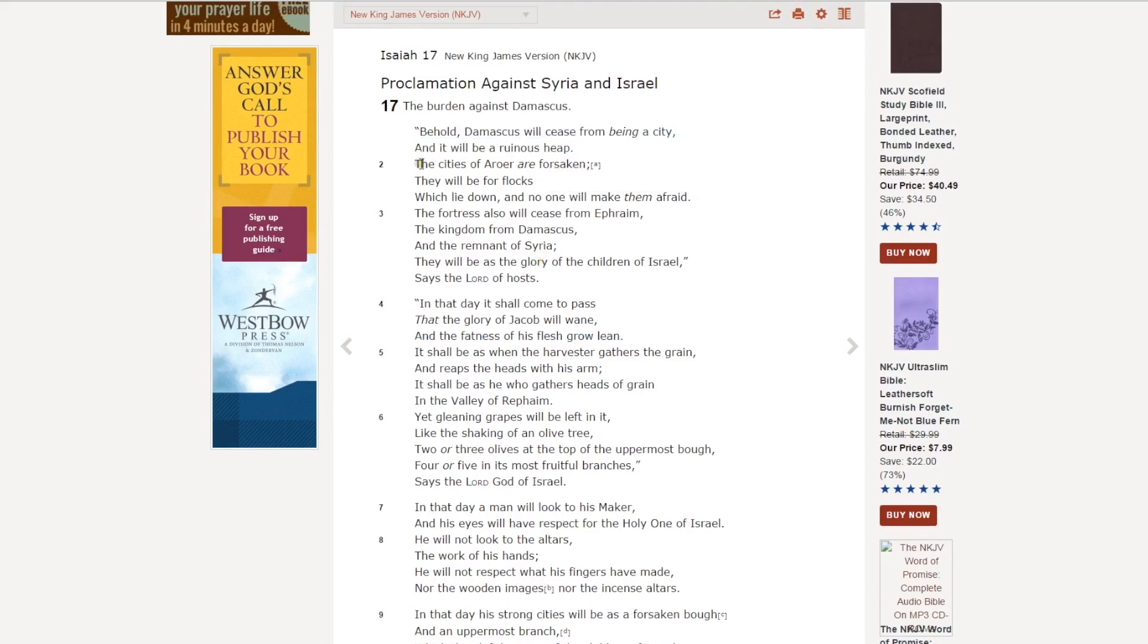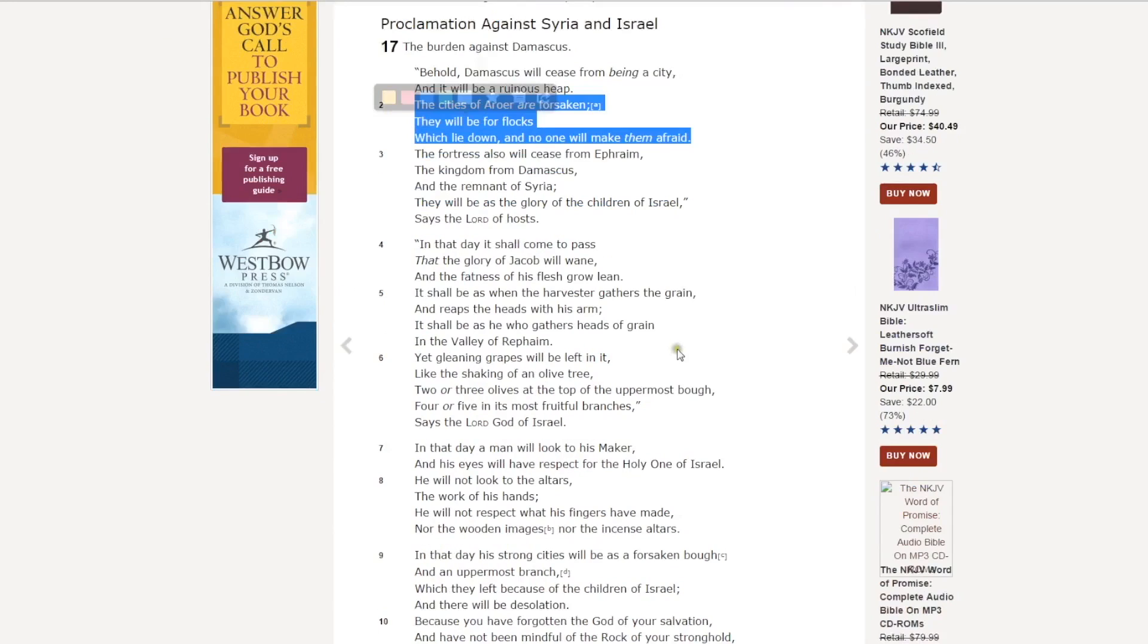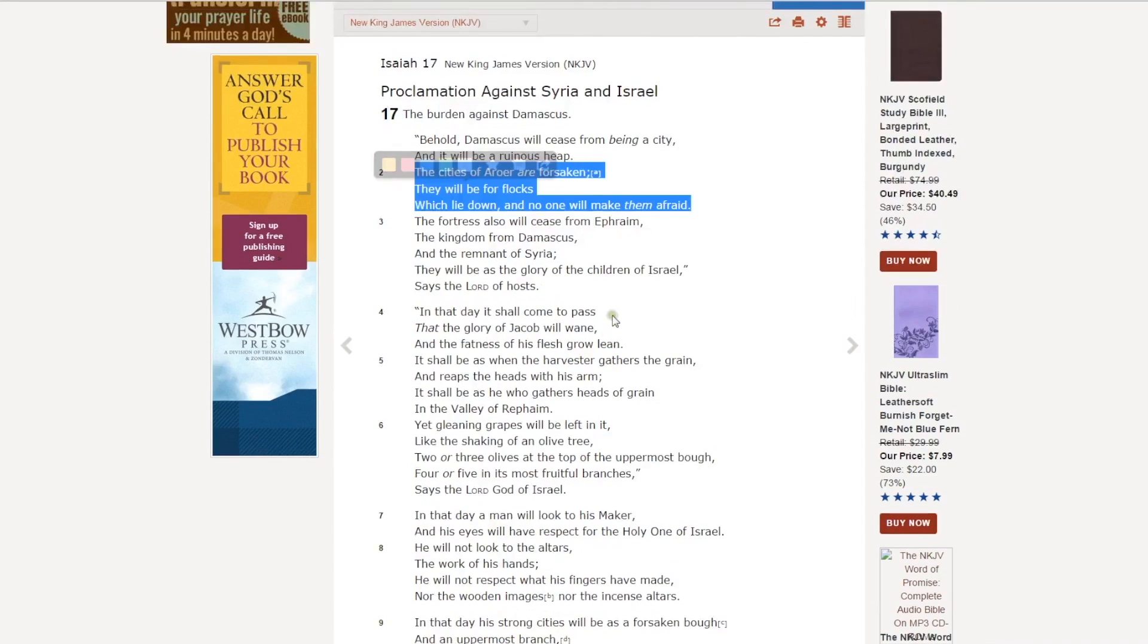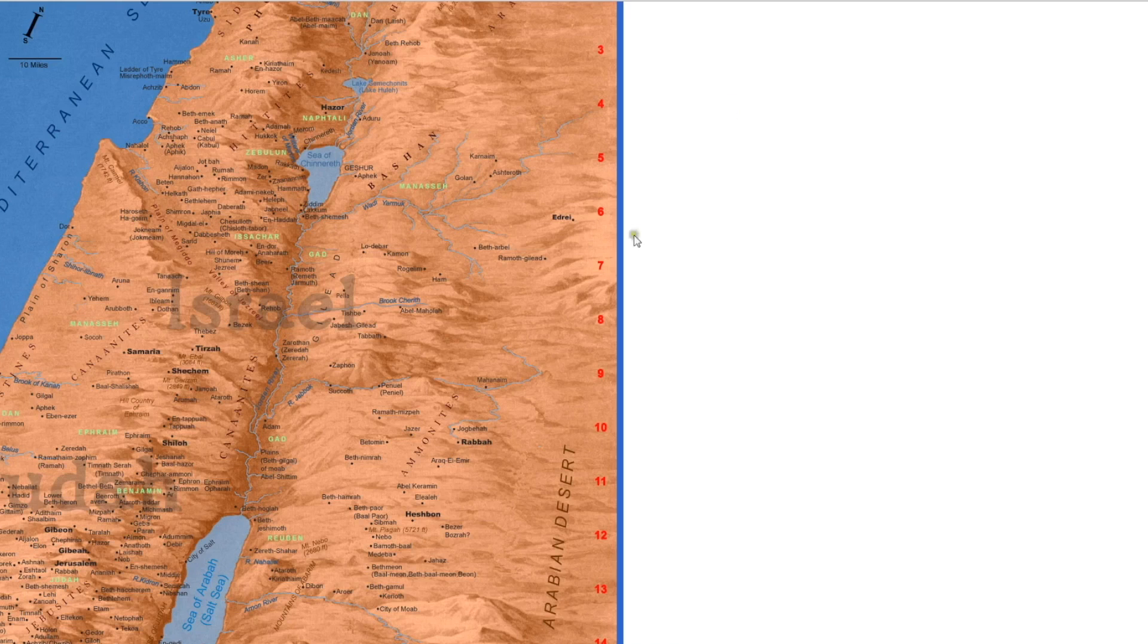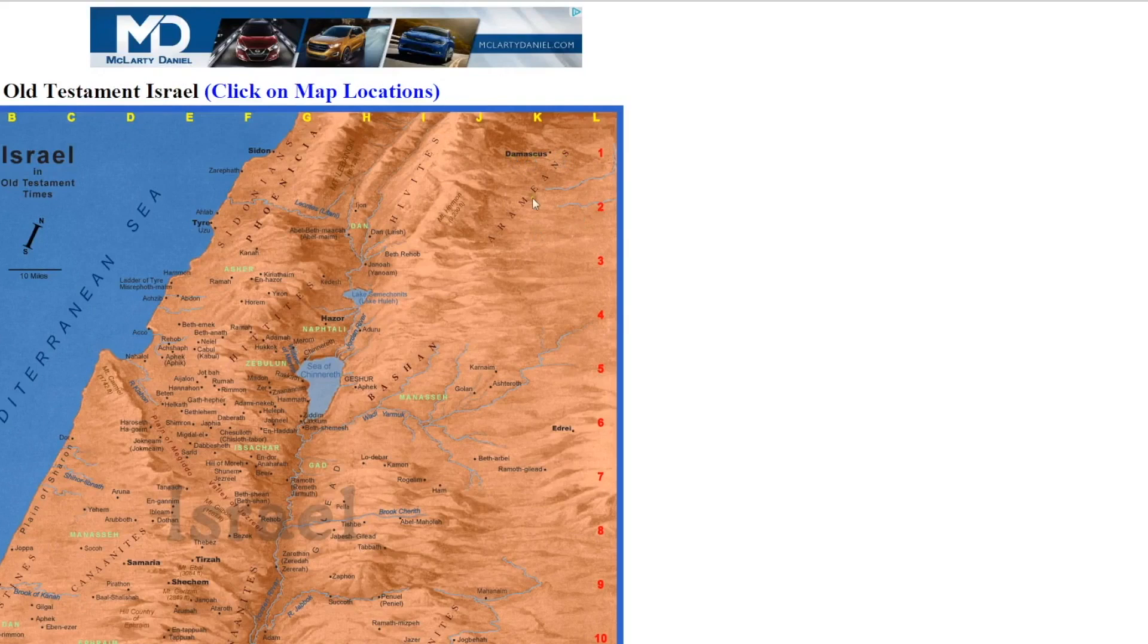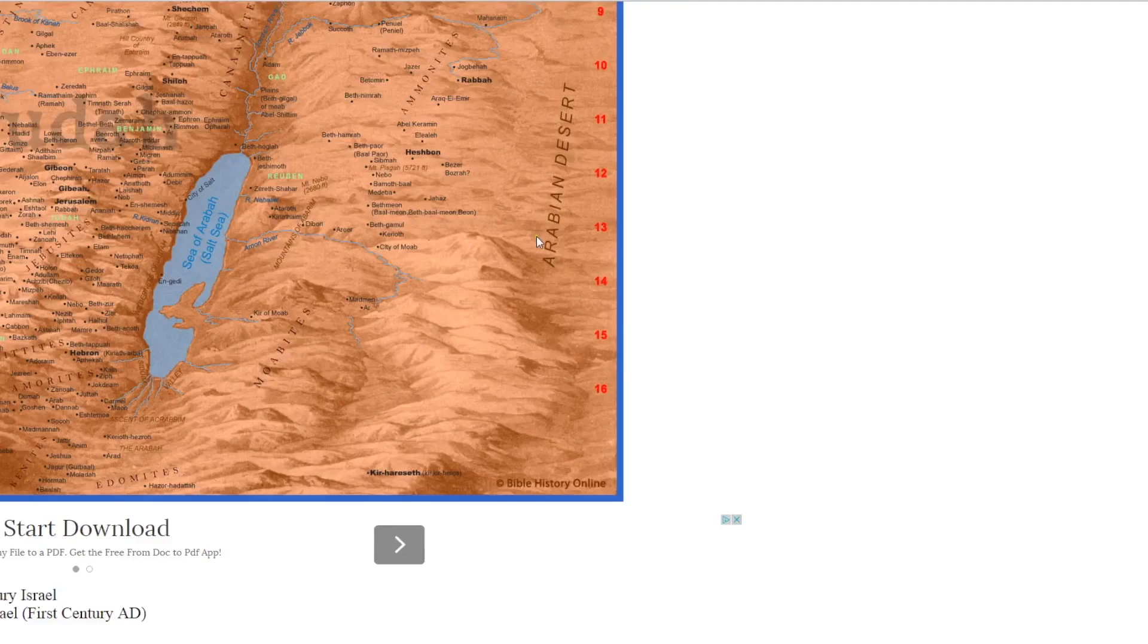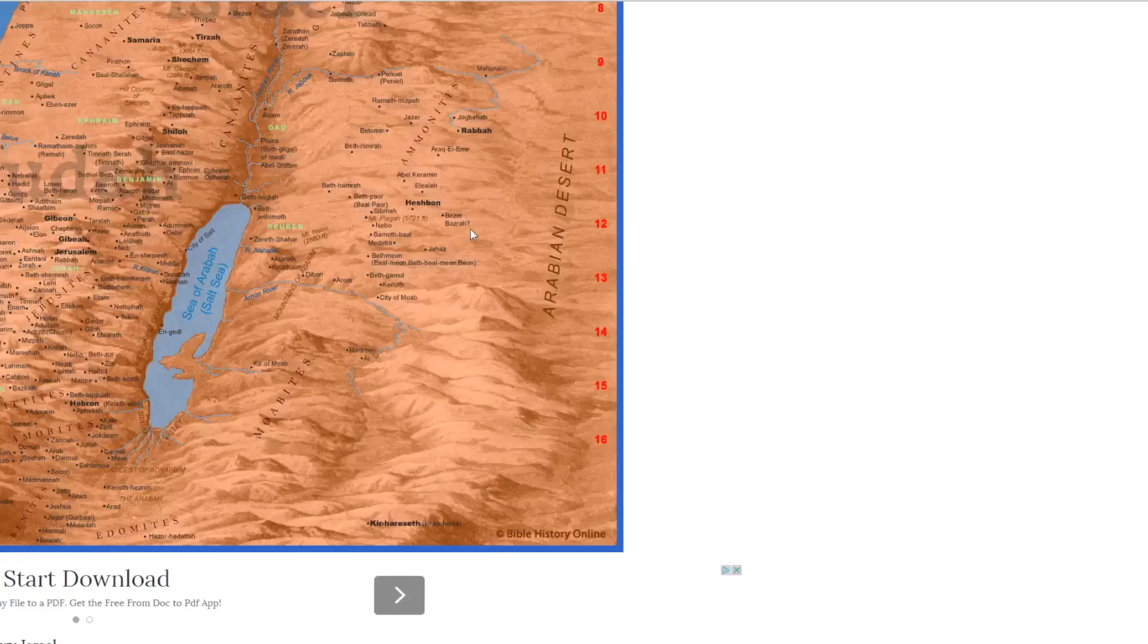Verse 2 says... I suspect the majority of individuals reading this passage don't know where Aroer is. But some people, maybe a lot of folks know. I didn't know where it was until I looked at a map. Here's Damascus. It's being referred to right there in verse 1. Way down here is the cities of Aroer. That'll be mentioned there in verse 2.